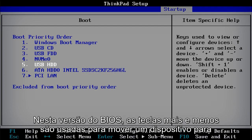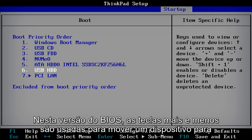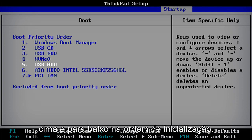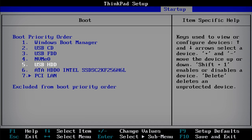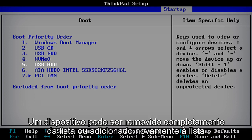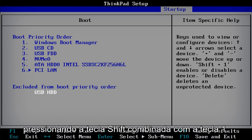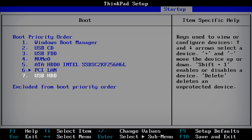In this version of BIOS, the plus and minus keys are used to move a device up and down the boot order. A device can be removed completely from the list or added back onto the list by pressing the Shift key combined with the 1 key.